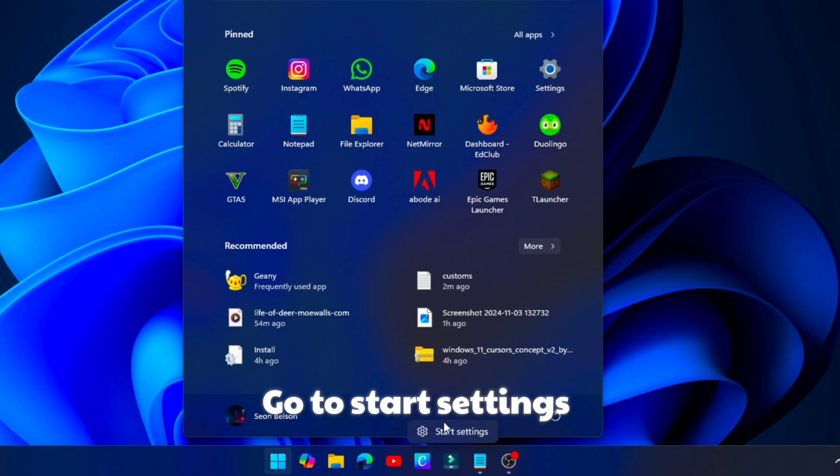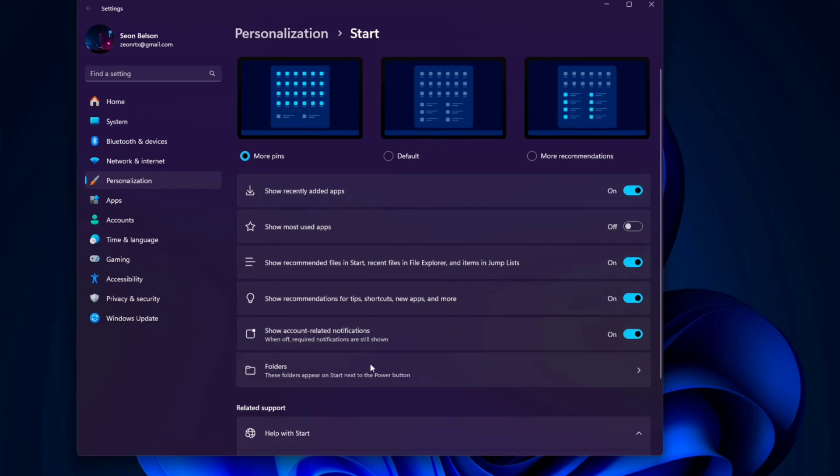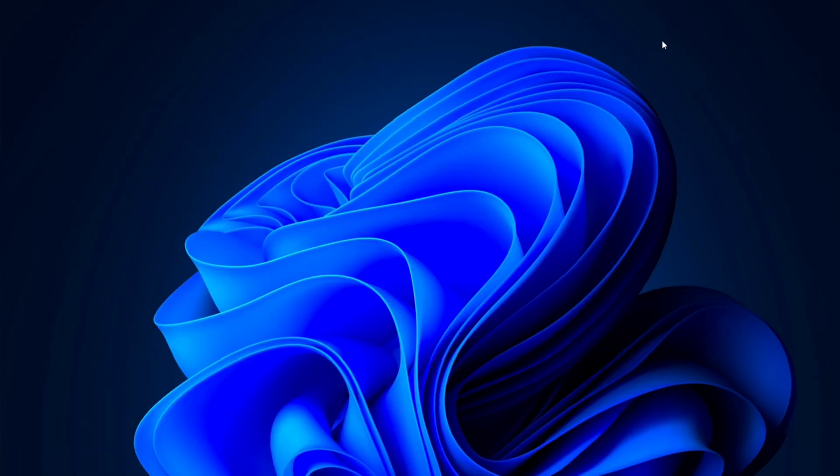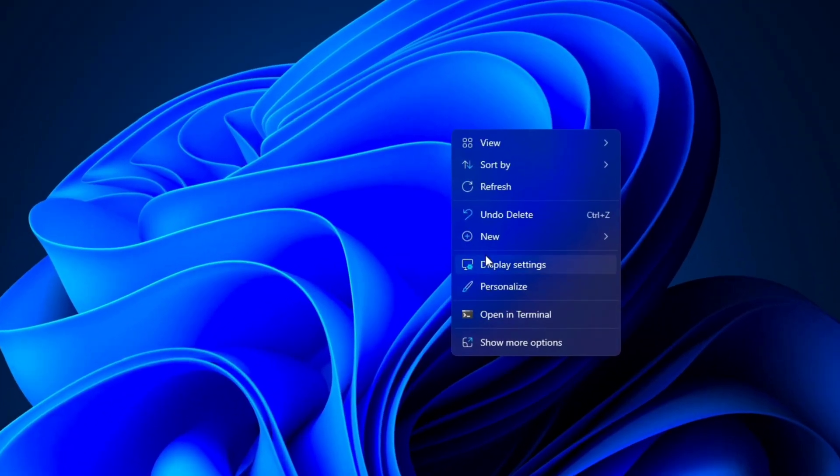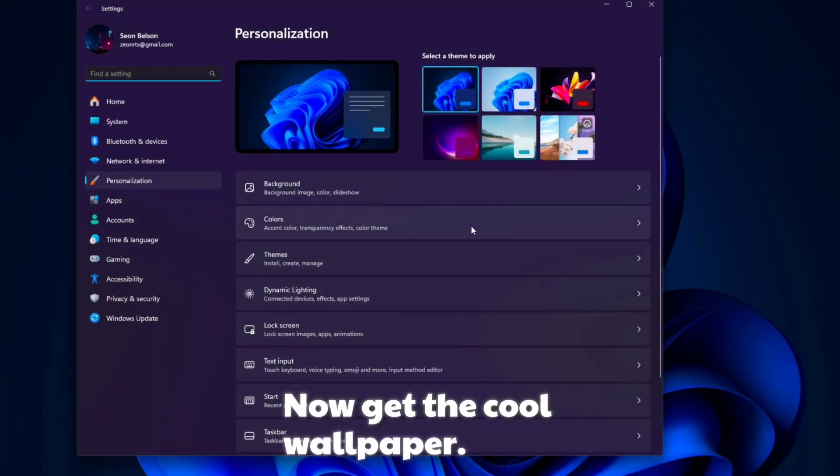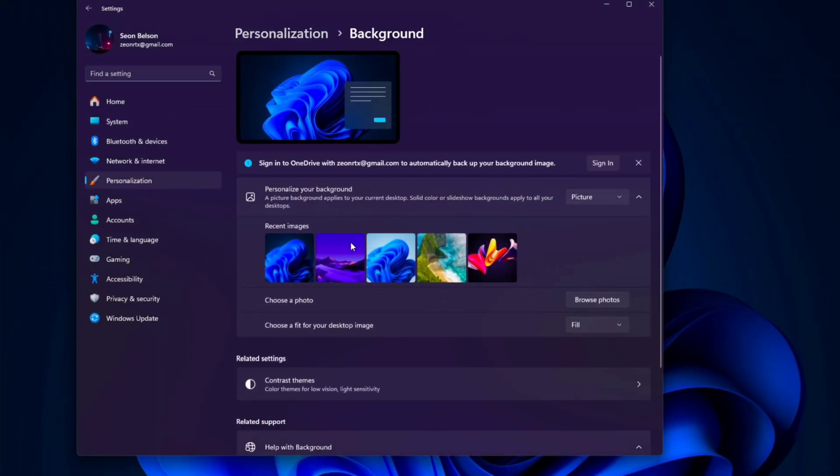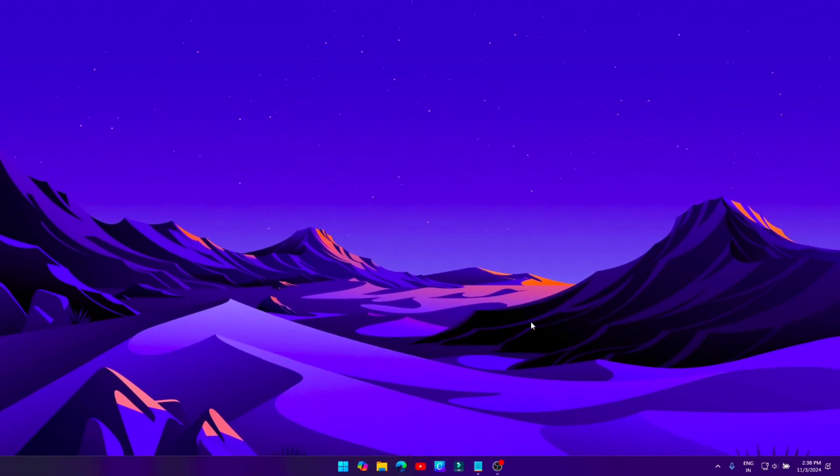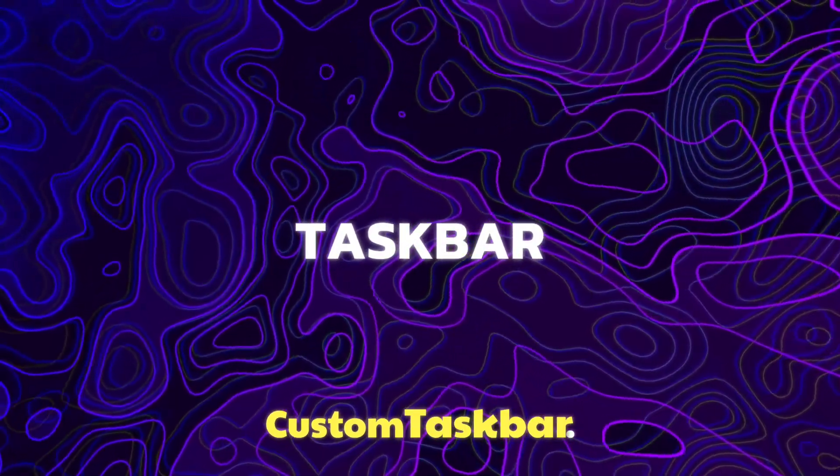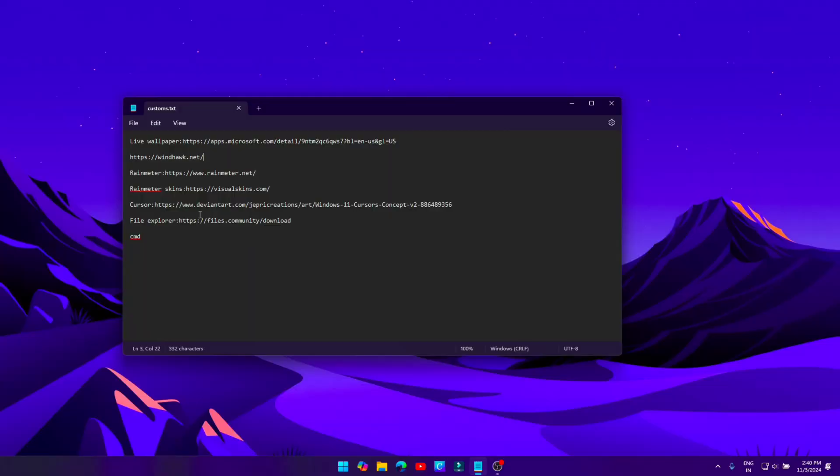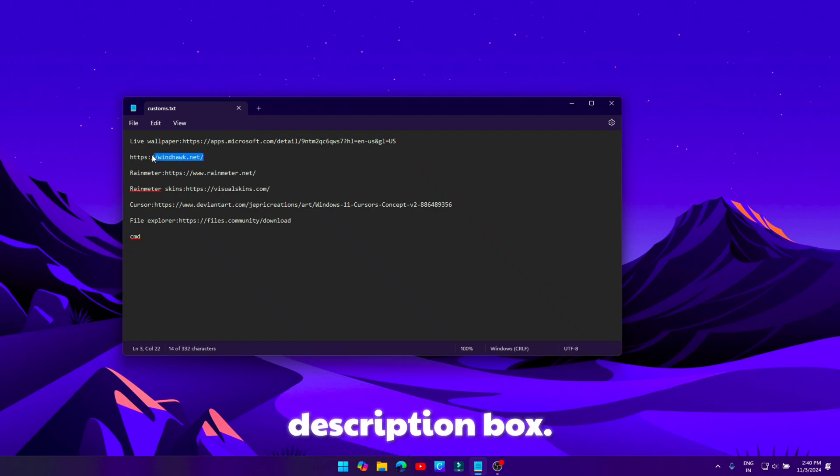Go to start settings and click on more pins. Now get the cool wallpaper. Custom taskbar - you can get these links from the description box.